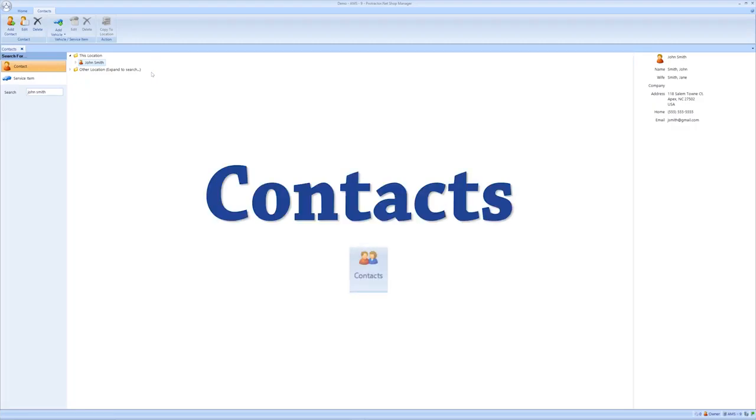The contact section provides all of the information you need to know about any of your customers, as long as it was filled out and updated when they've come into your shop.